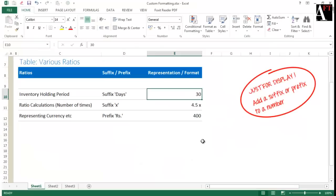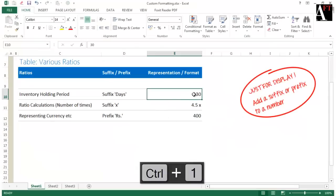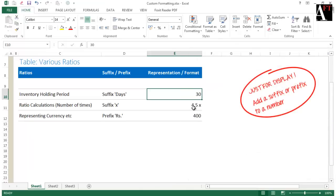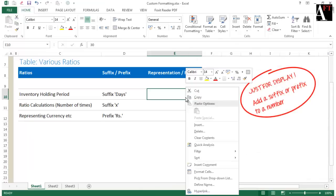You can do this with the custom cell formatting option of Excel. On any cell or group of cells, just do Control+1, or you can right-click on the cell and you will see "Format Cells" as the option.